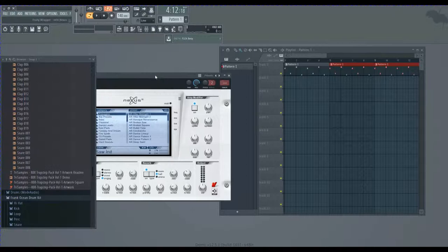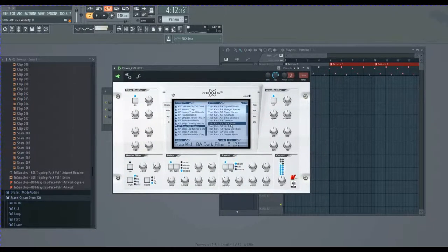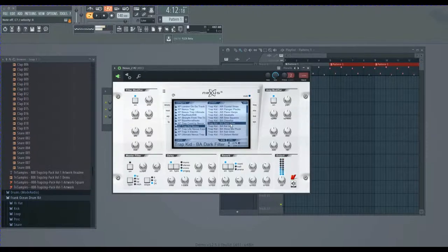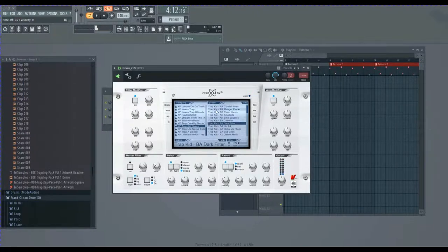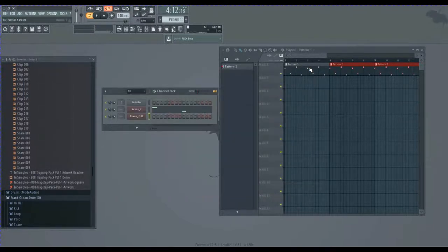So this sounds really fire, maybe turn that up a little bit. I think I messed with this.